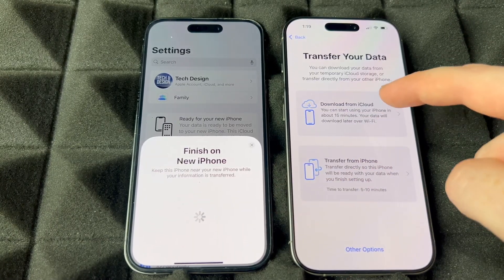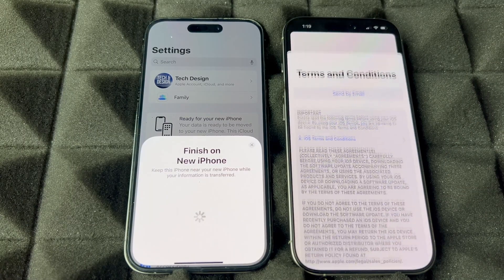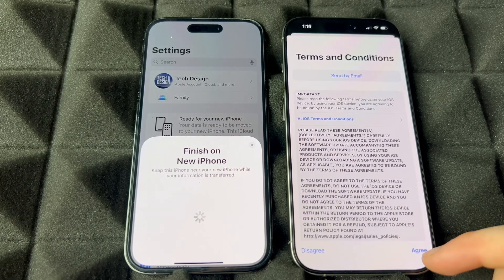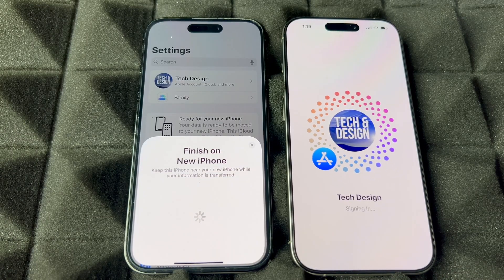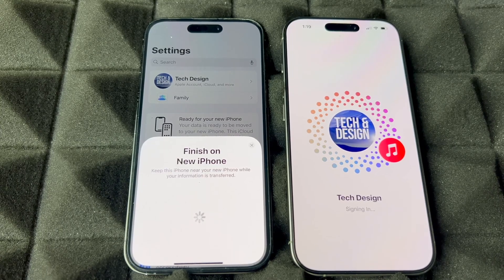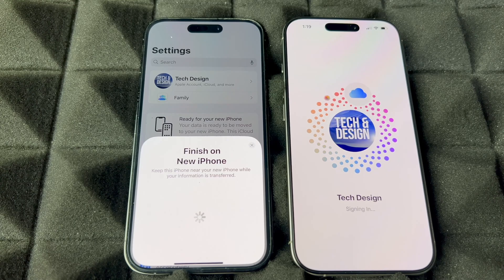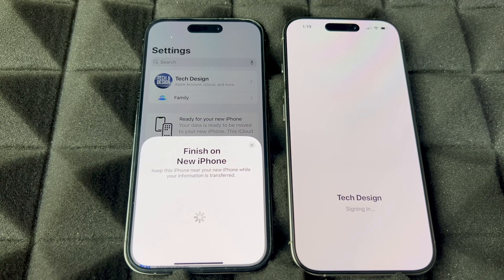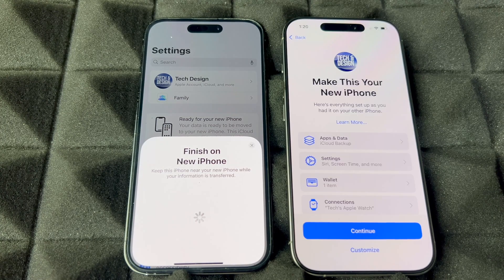It's going to transfer everything — your apps, photos, videos, all that stuff. It's signing into your iCloud and downloading everything. The animation is new — they didn't have this before. At this point you technically don't need your old phone right beside the new one, but it's better if you do keep them close.